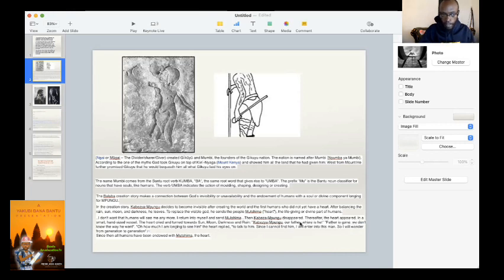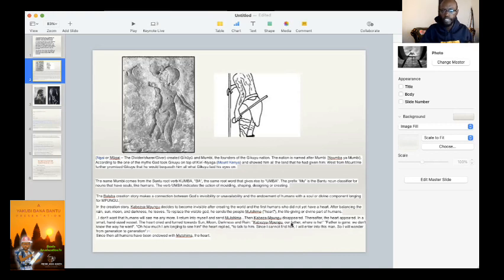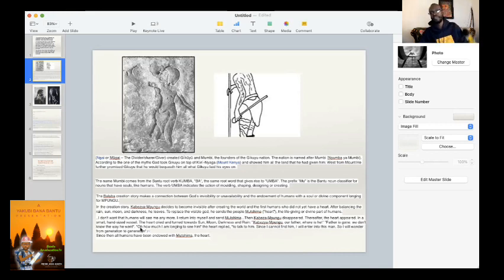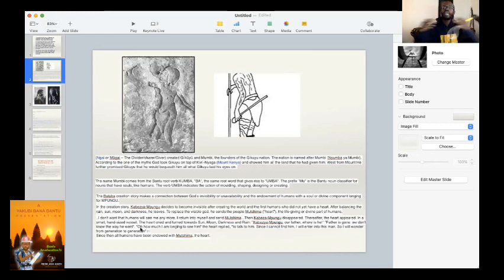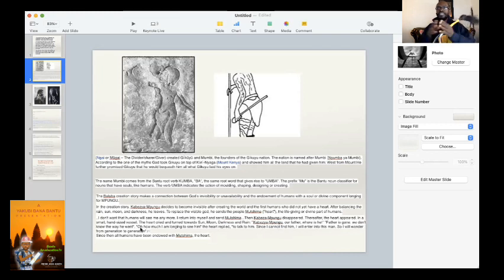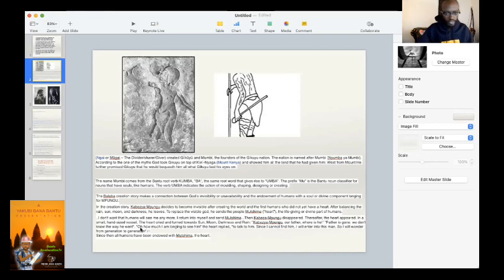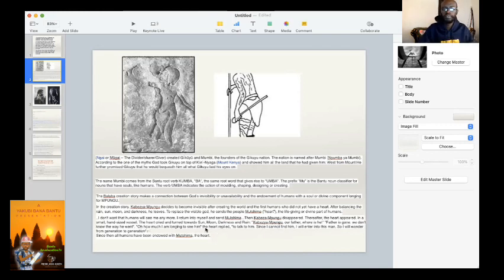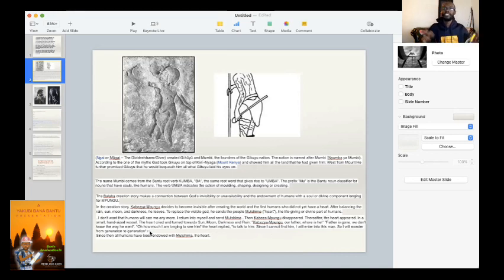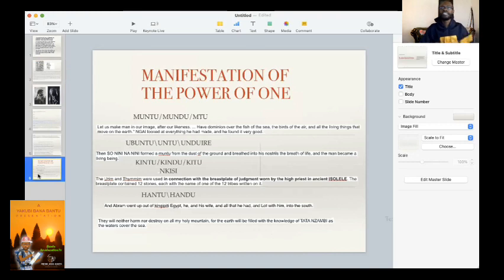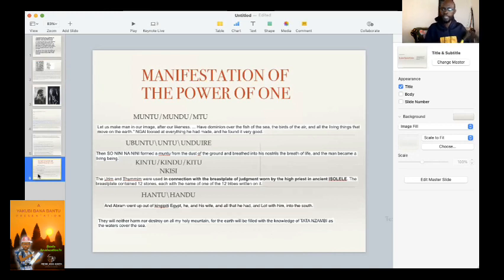Mpungu thereafter appeared in a small hand-sized vessel. The heart cried and palms towards the sun, moon, darkness, and rain coexistence with the elements. Kabienza Mpungu, our father, where is he? Father is gone. We do not know the way he went. By the rivers of Babylon we sat down and wept when we remembered Zion, when we remembered when Zambia Mpungu Tulendo had sojourned with us, when he had sojourned with us in the temple, when he had sojourned with us in his holy mountains. How much I am longing to see him, the heart replied, since I cannot find him, I will enter into this man, so I will wander from generation to generation. The Bantus do not die. It's the coexistence of the spirit, the unity and the manifestation of the power of one. Zambia one.